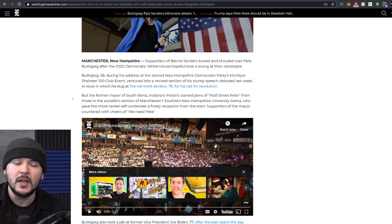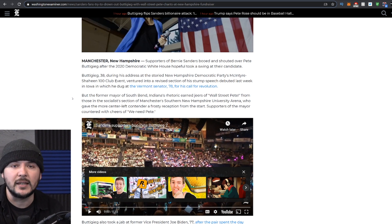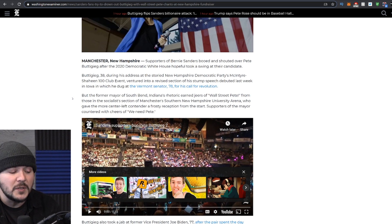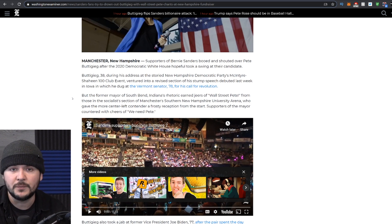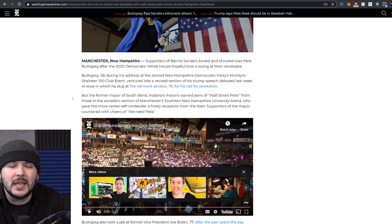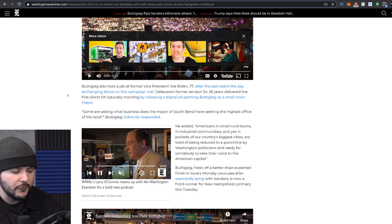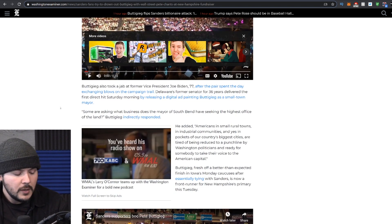Like every other politician, they will say what they need to say to get elected. And you know what? So is Pete Buttigieg. And so it's all politicians.